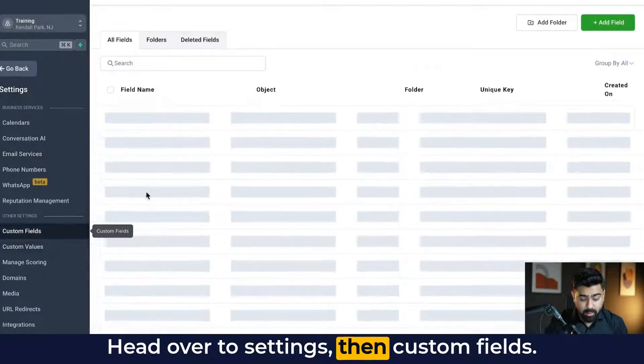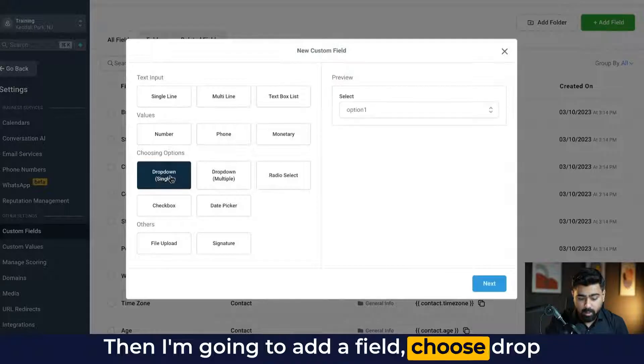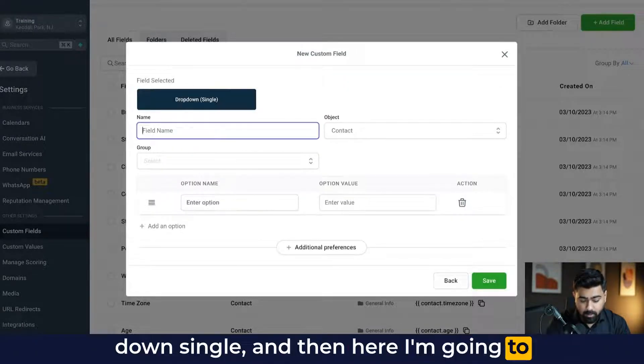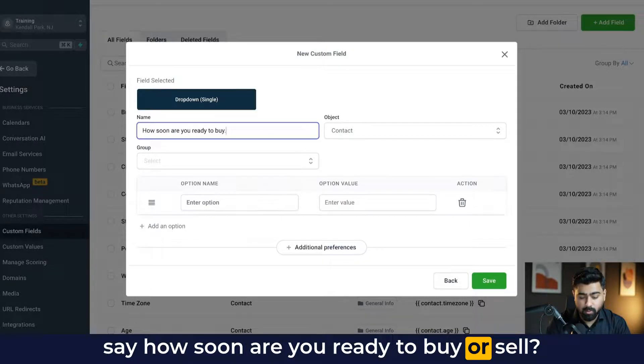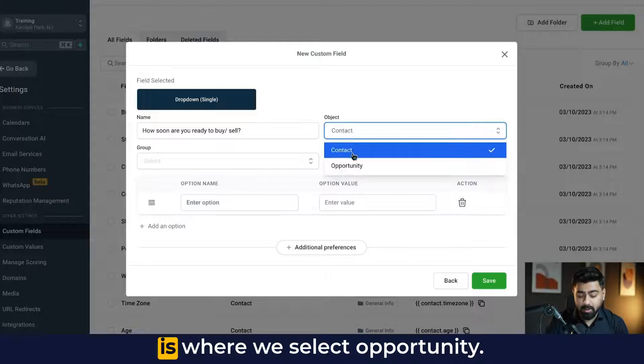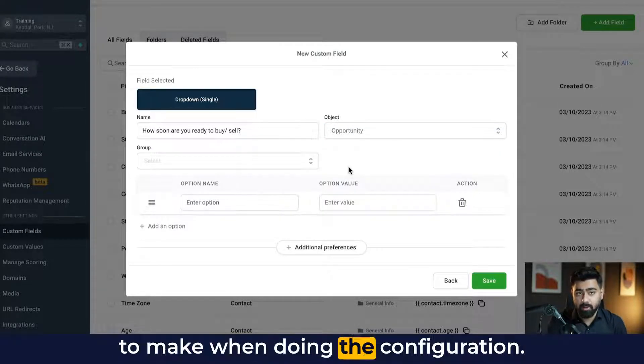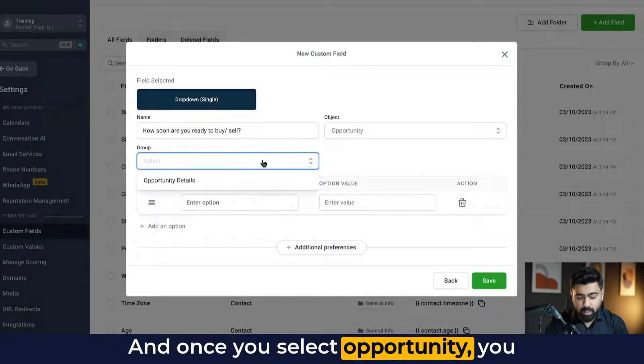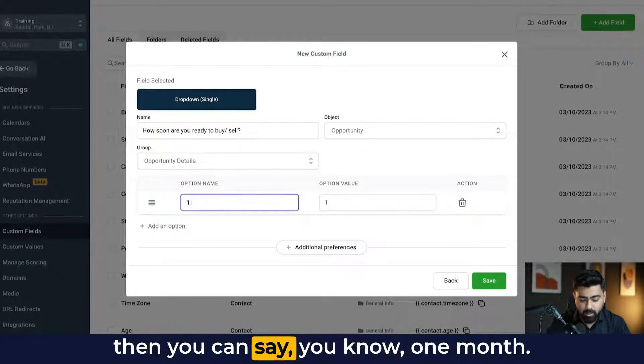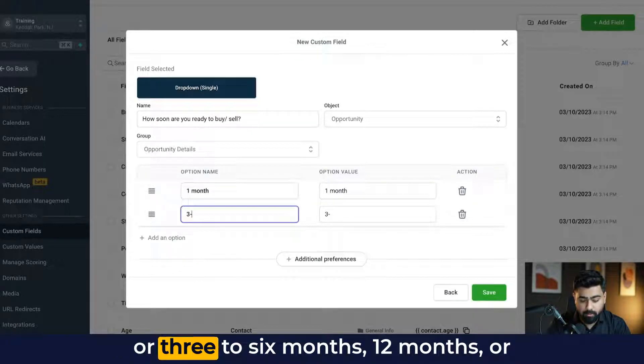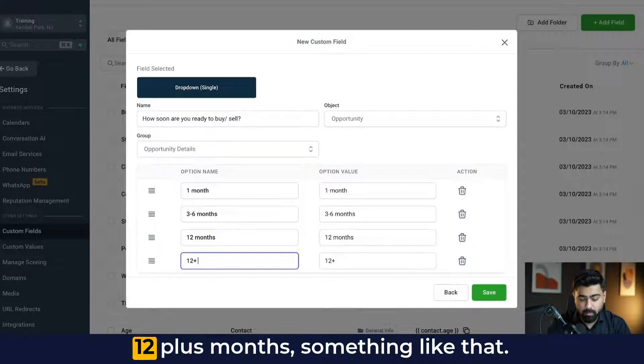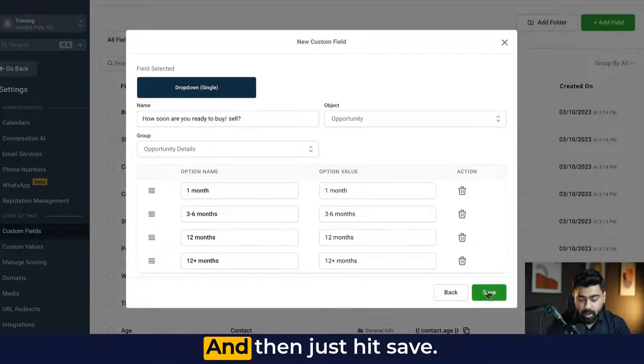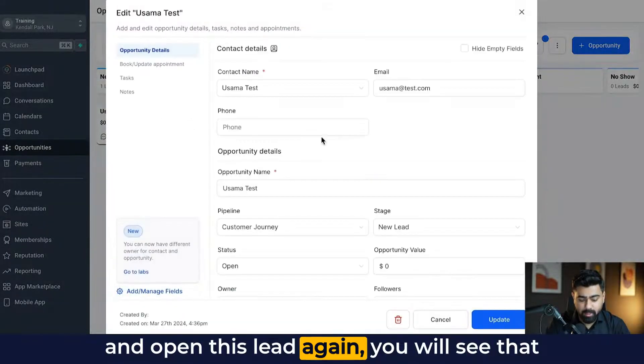Head over to settings, then custom fields. Then I'm going to add a field, choose drop down single. And then here I'm going to say how soon are you ready to buy or sell. And then under the object, this is where we select opportunity. So this is the only difference you have to make when doing the configuration. And once you select opportunity, you can add into opportunity details. And then you can say, you know, one month or three to six months, 12 months, or 12 plus months, something like that. And then just hit save.